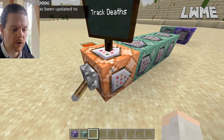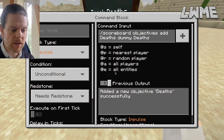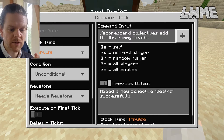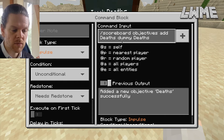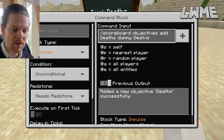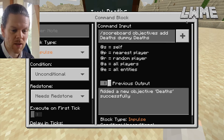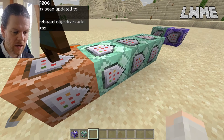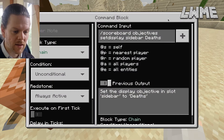All the coding for this is going to be in the description. The first command block sets up a scoreboard: the objective is called 'deaths', the type is dummy, and the display name is deaths. So it's called deaths, the display name is deaths, and the type is dummy — that's our objective, that's what's going to display for us.